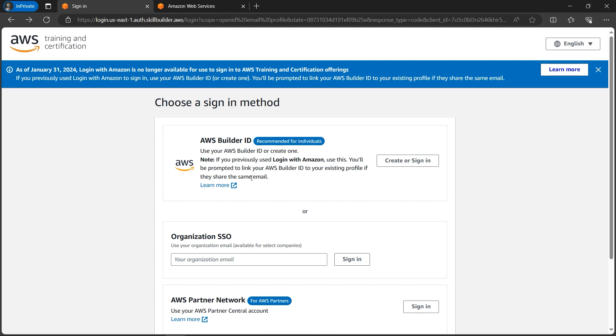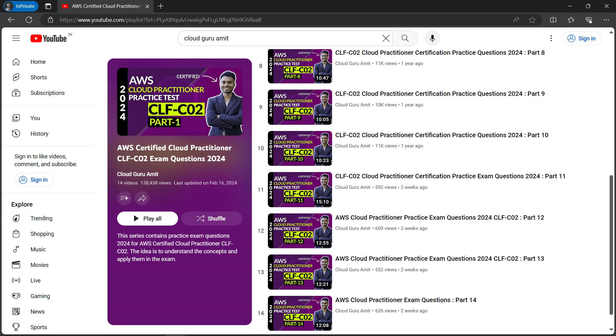recertify free of cost. It will save you around $118 US dollars, as per the current cost of Cloud Practitioner.